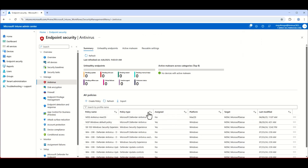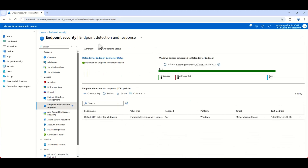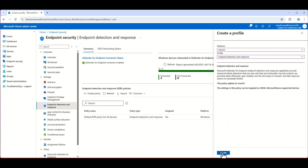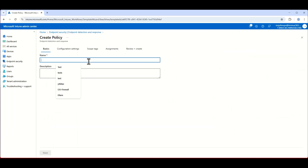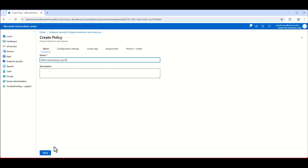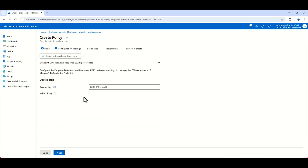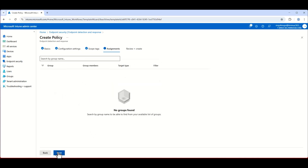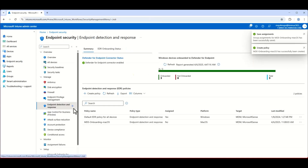The next policy is Endpoint Detection and Response. Create a new policy for macOS to set up the base-level EDR policy. Name it 'MDE Onboarding macOS'. Under configuration settings, the scope type is set to Group. Since this environment is scoped holistically to all macOS devices, no changes are needed there. Click Save.